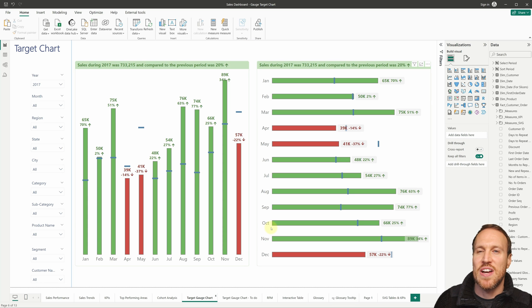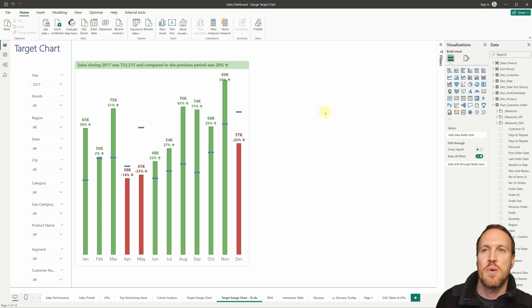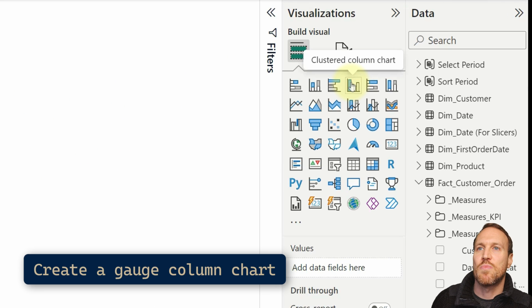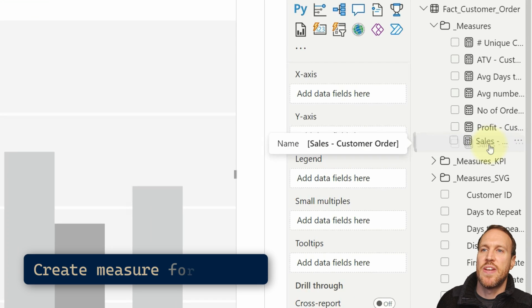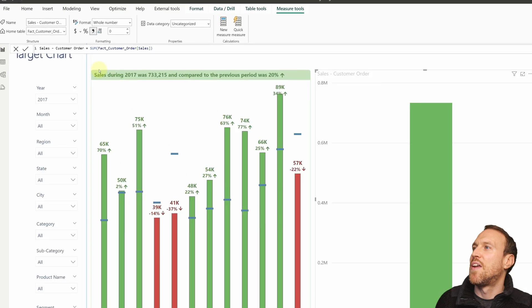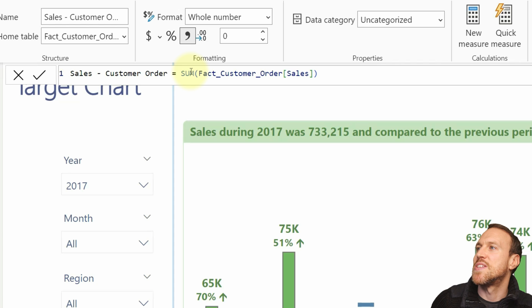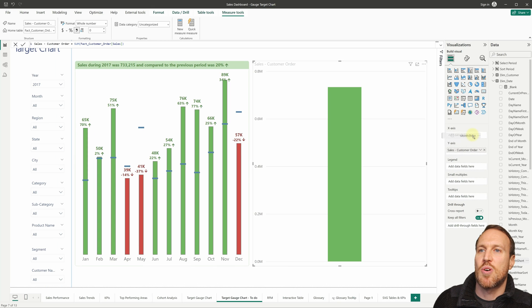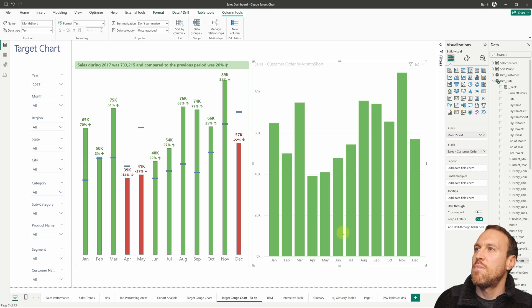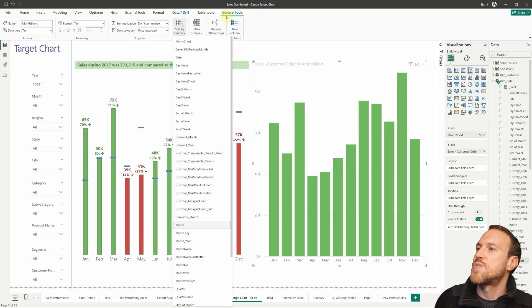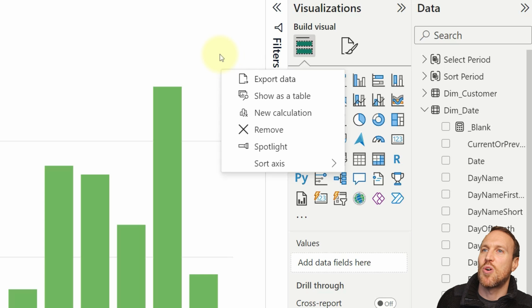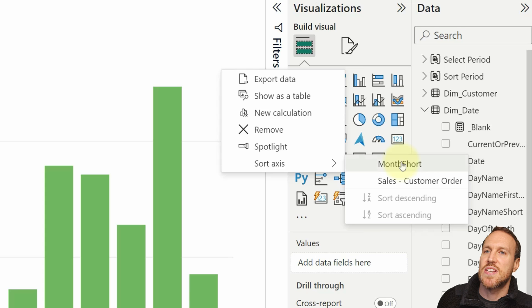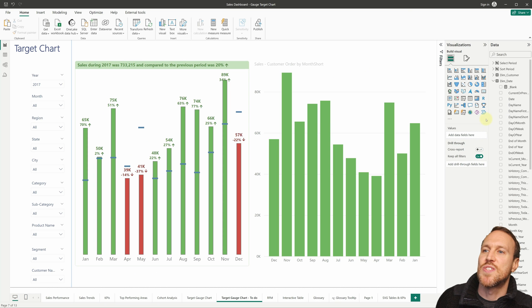I've already got the charts created here for reference. Working side by side, the first thing is to go to the Clustered Column Chart and click on it. Drop in a simple measure to the Y-axis — the sales measure called 'Sales - Customer Order', which is just a SUM of the sales column in the fact_customer_order table as a whole number. For the X-axis, go to the dim date table, find 'Month Short', and drop that in. To sort correctly, click Month Short, go to Sort by Column under Column Tools, select Month, then use More Options on the chart, Sort Axis, and Sort Ascending to get the correct order.